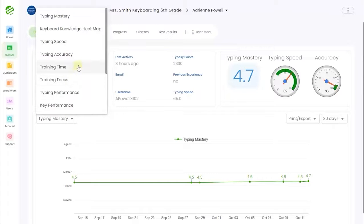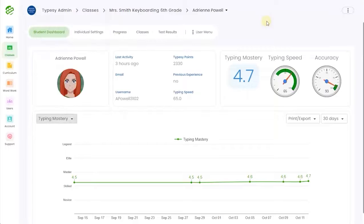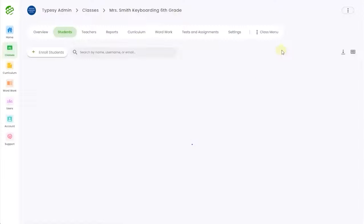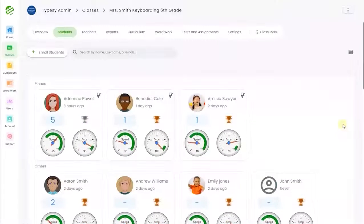Whether you are in the same classroom with students or in a virtual environment, you can easily see who is logged in and where they are in a lesson, all in real time.